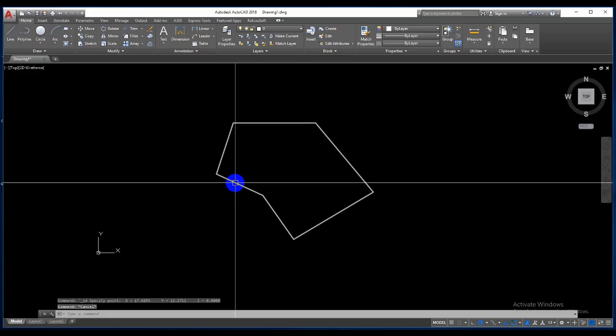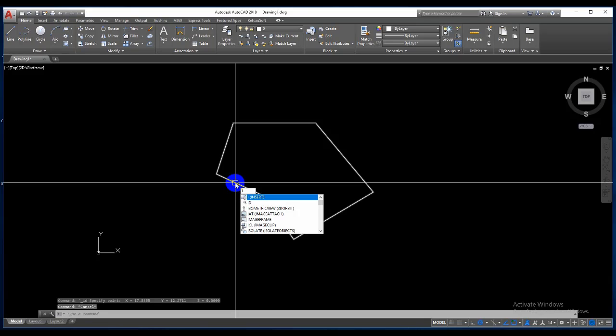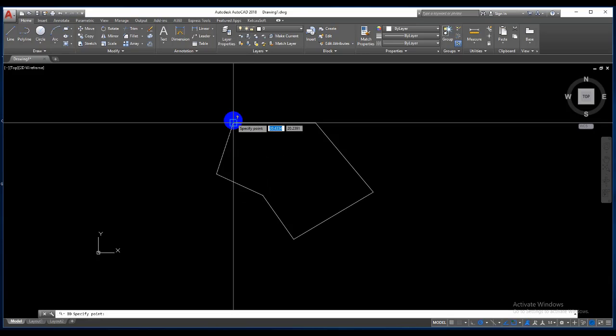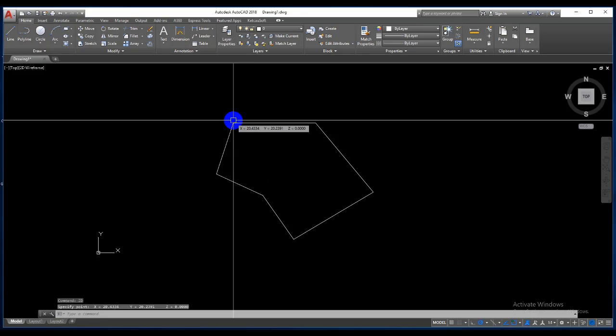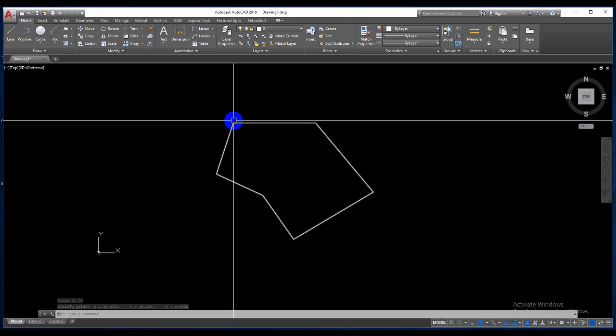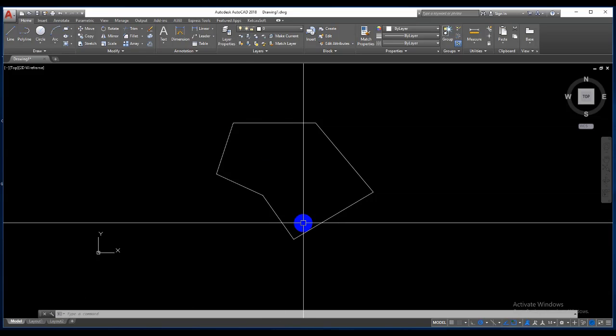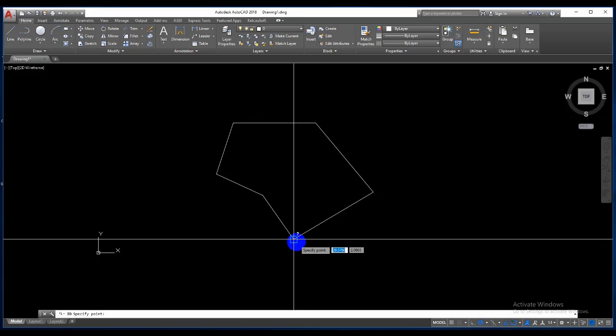Type the command ID, ID, enter, click here, so coordinates of a point. Okay, enter here.